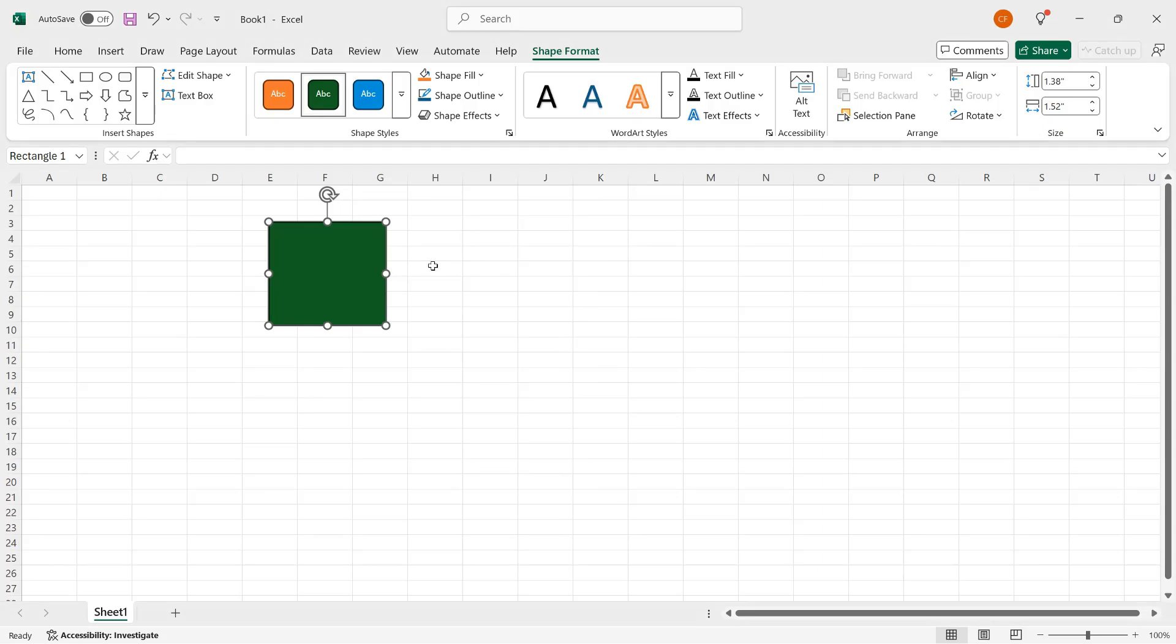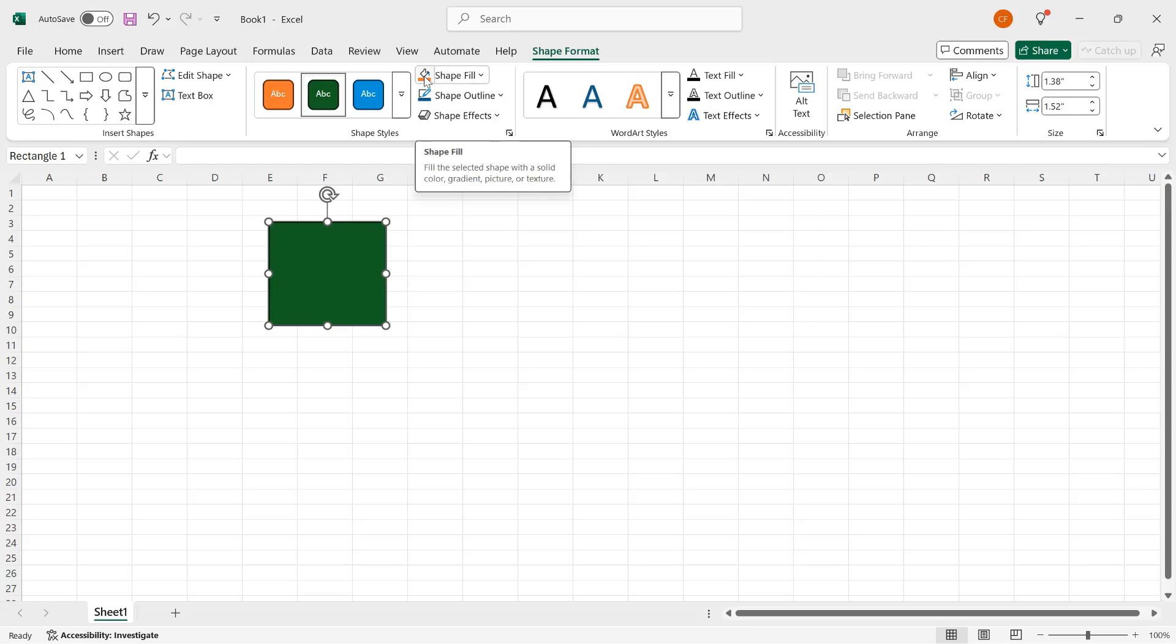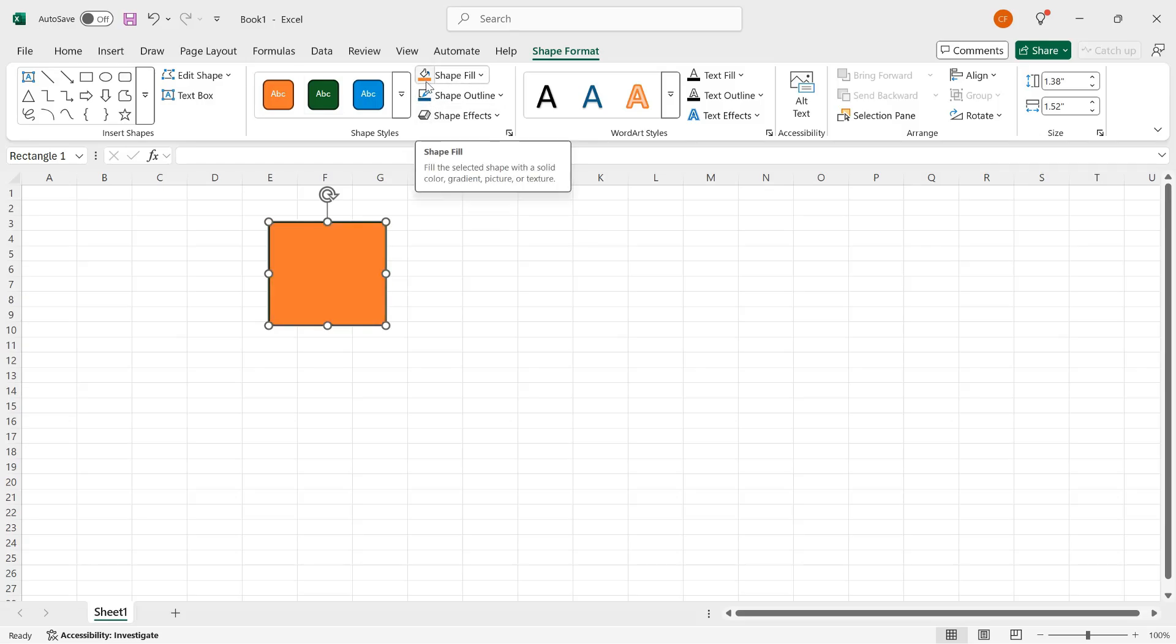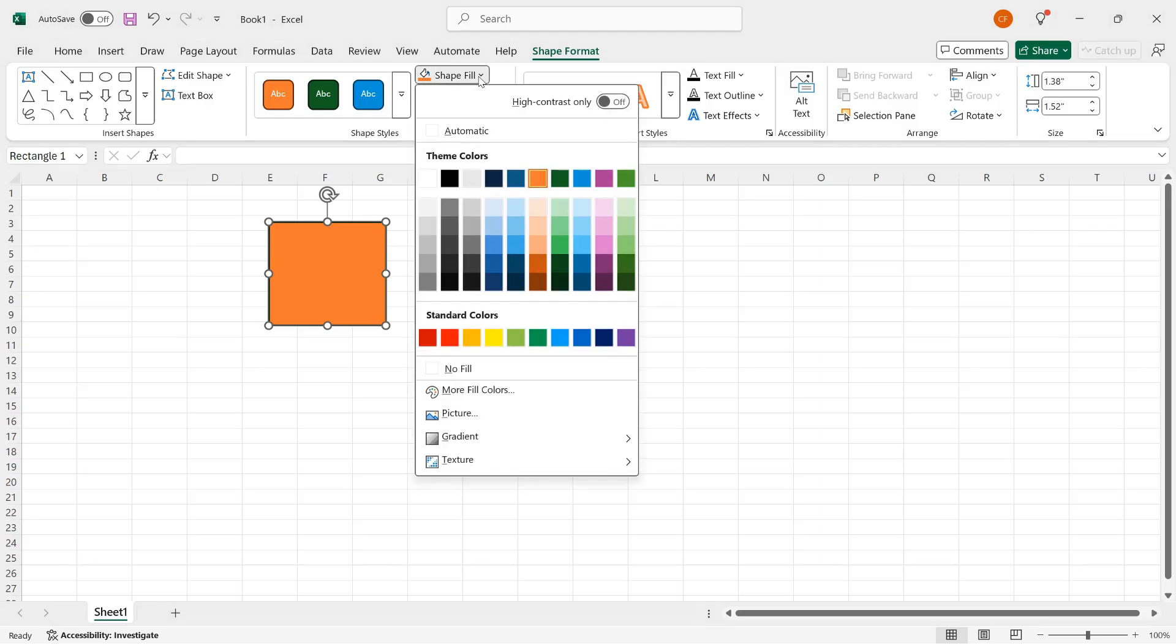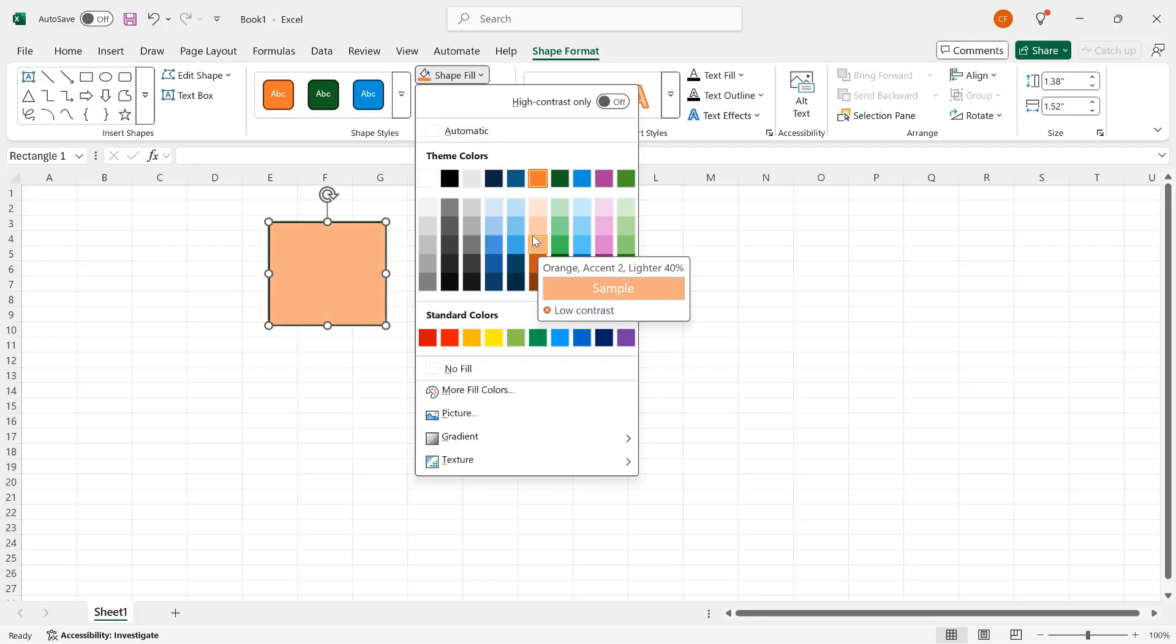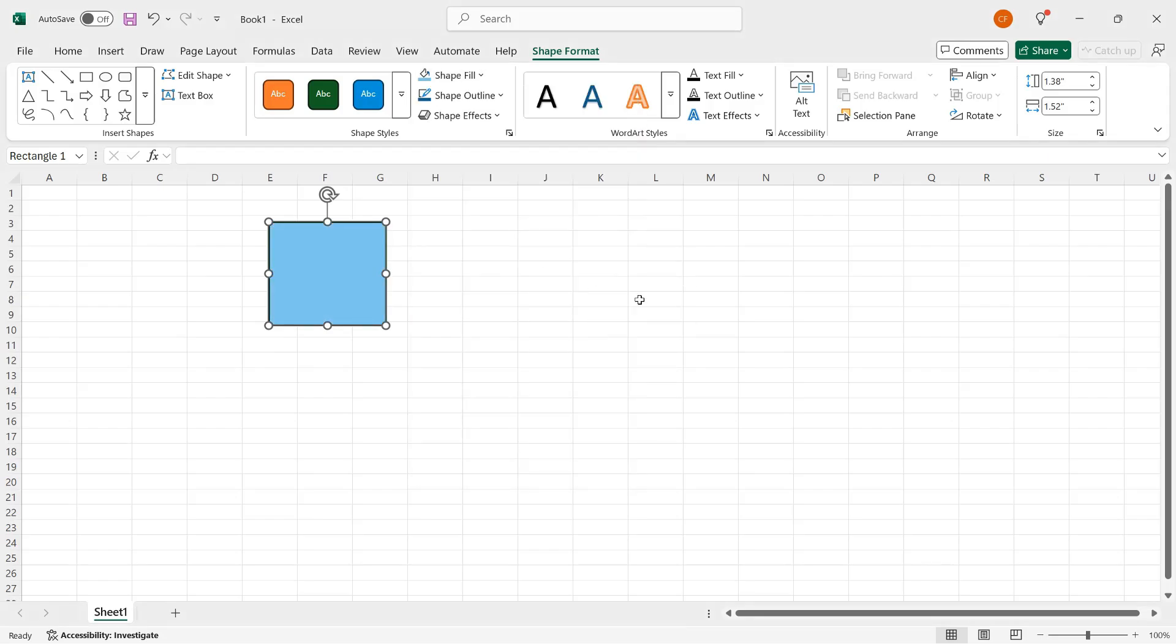If I want to take more control over the contents and appearance of my shape, then I can use the other controls in the Shape Styles group. The Shape Fill control will let me assign a color. If I click the button itself, then it uses the default color, basically whatever appears in the bar underneath the paint can. If I click the Shape Fill down arrow, then I can select from other colors. So instead of orange, let's go with a light blue.